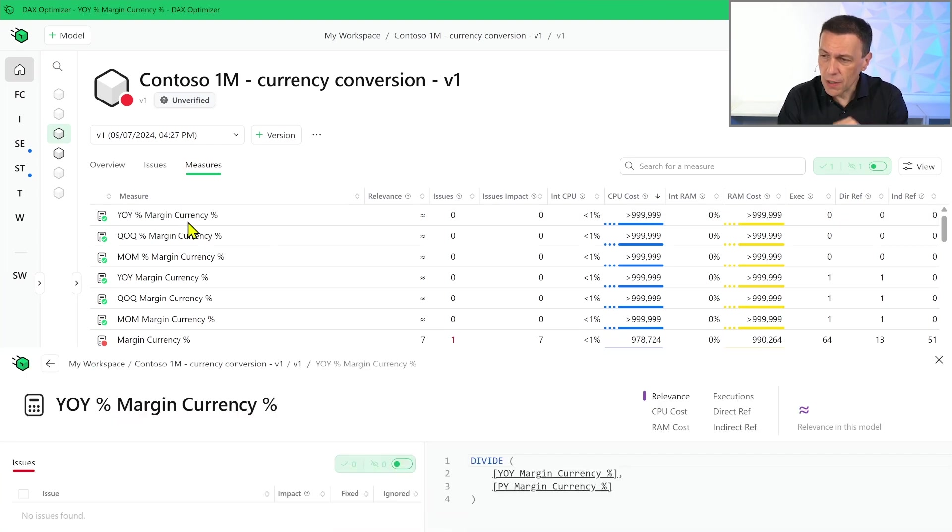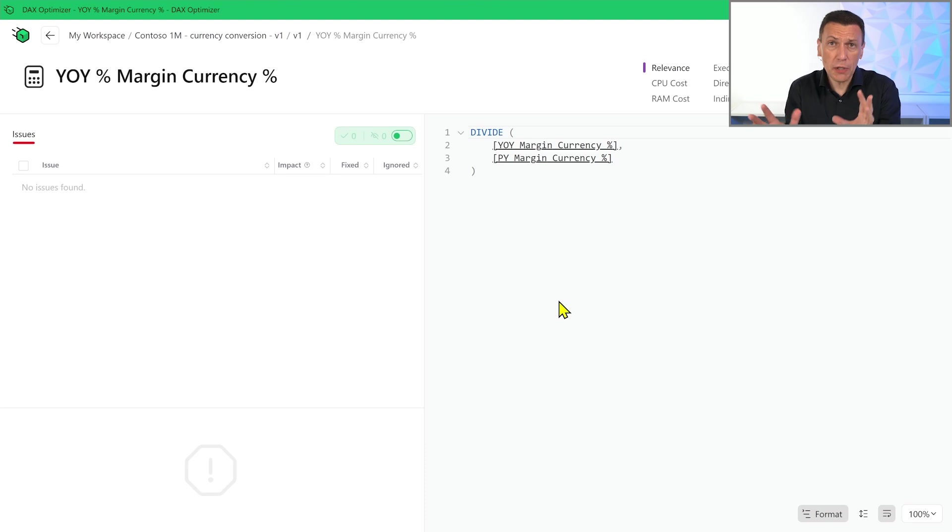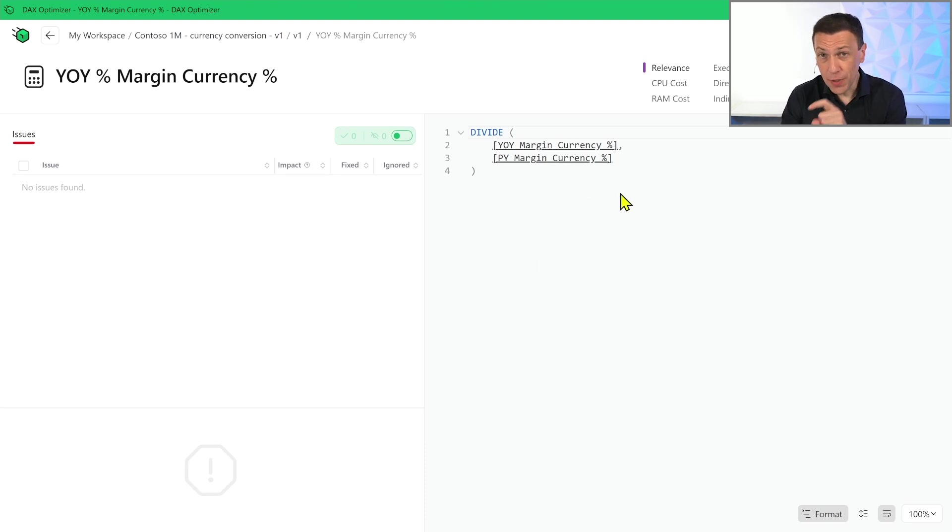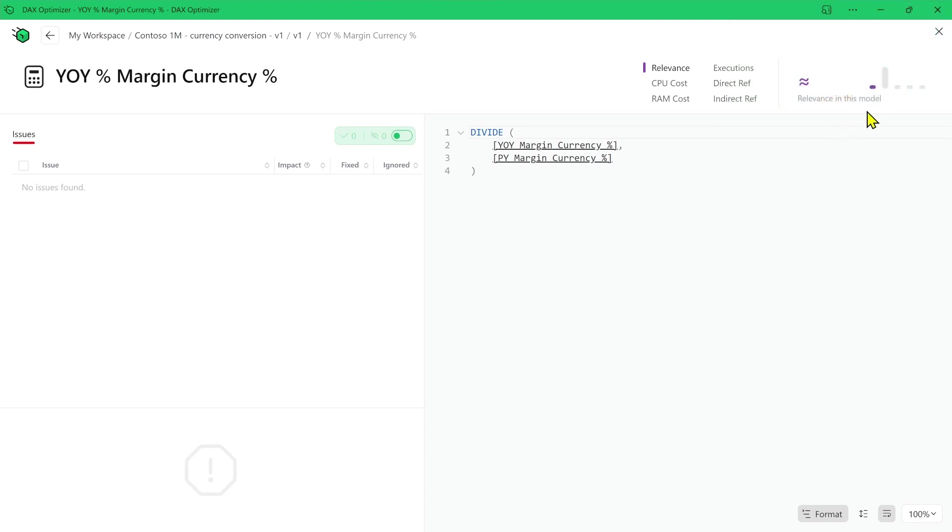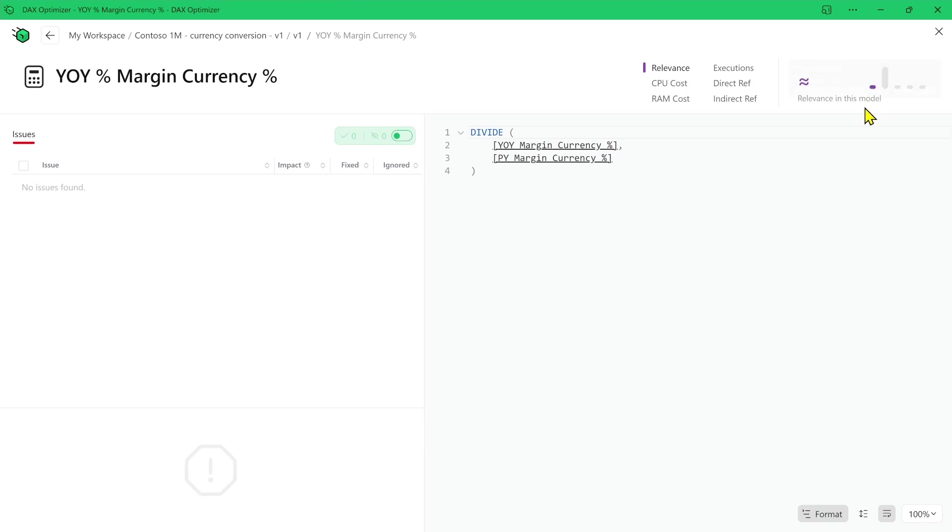So if I click on this measure I can see that this measure is actually a measure that depends on other two measures. And probably there is not much I can do on this measure. Indeed, if you look at the relevance here you see that the not normalized value is 11,850 but this number compared to the other numbers of other measures is basically not visible.